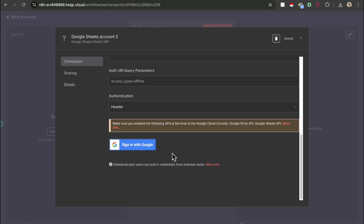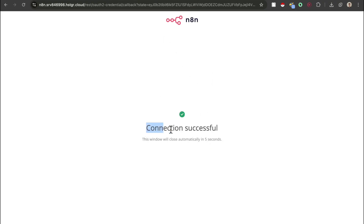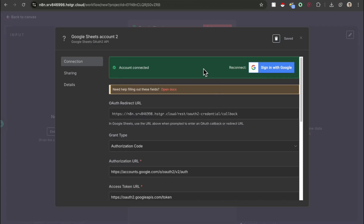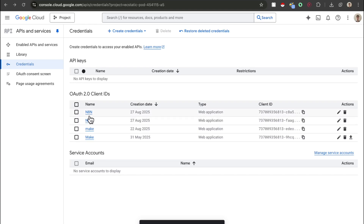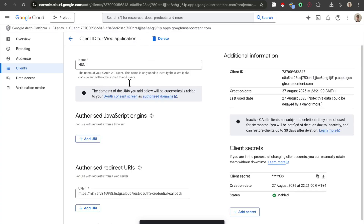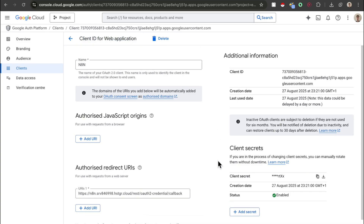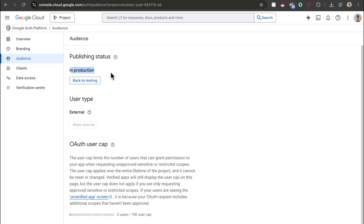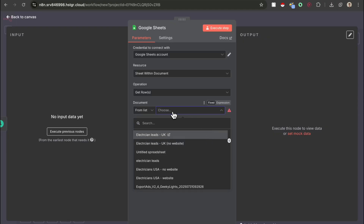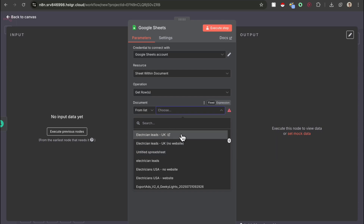The last thing you need to do is sign in with Google, and once you've done that it's going to say connection successful. Head back and it's going to say account connected. One thing you do need to make sure of when you head over to your OAuth client ID is that when you go to the audience, it's set to in production. If it's in testing, it will not work. Now that you've connected your account, you're going to notice that you can actually select documents, which is really nice.